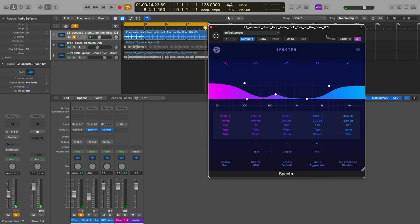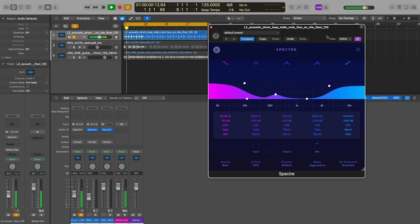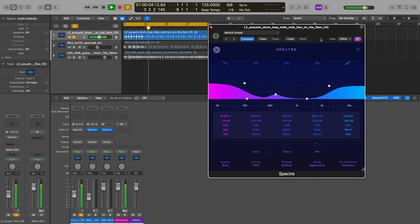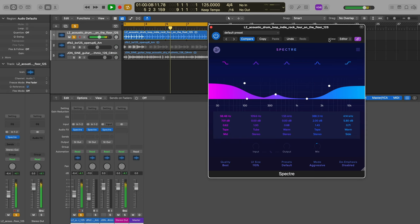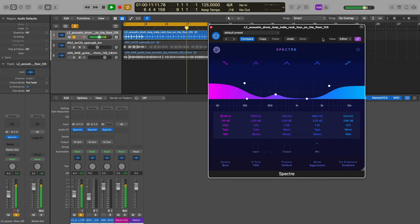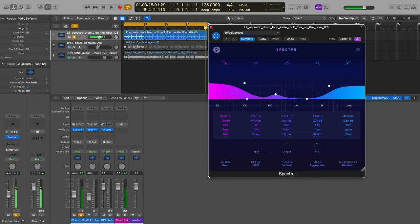Let me bypass this and then bring it in. Here's with no Spectre, no saturation or EQ boosts. And let's turn it on. That's really cool.